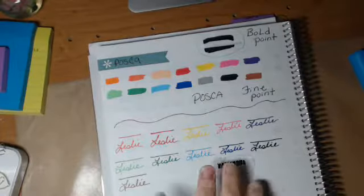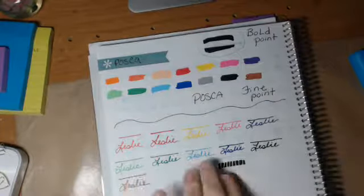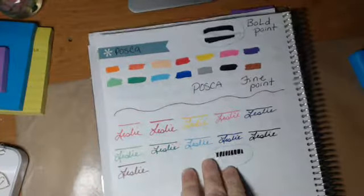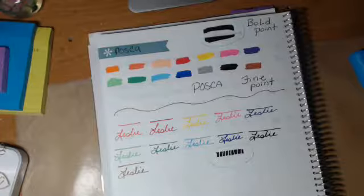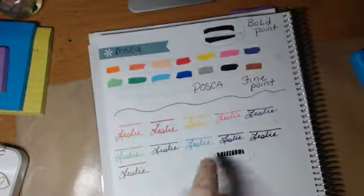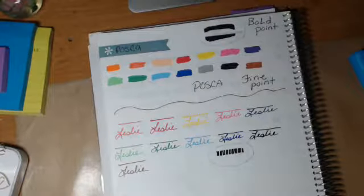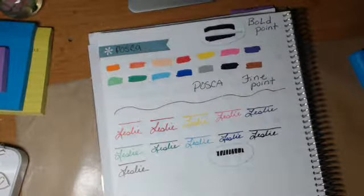Again, these write on pretty much everything. Go ahead and get some—they're really good. I really recommend them. Thank you.